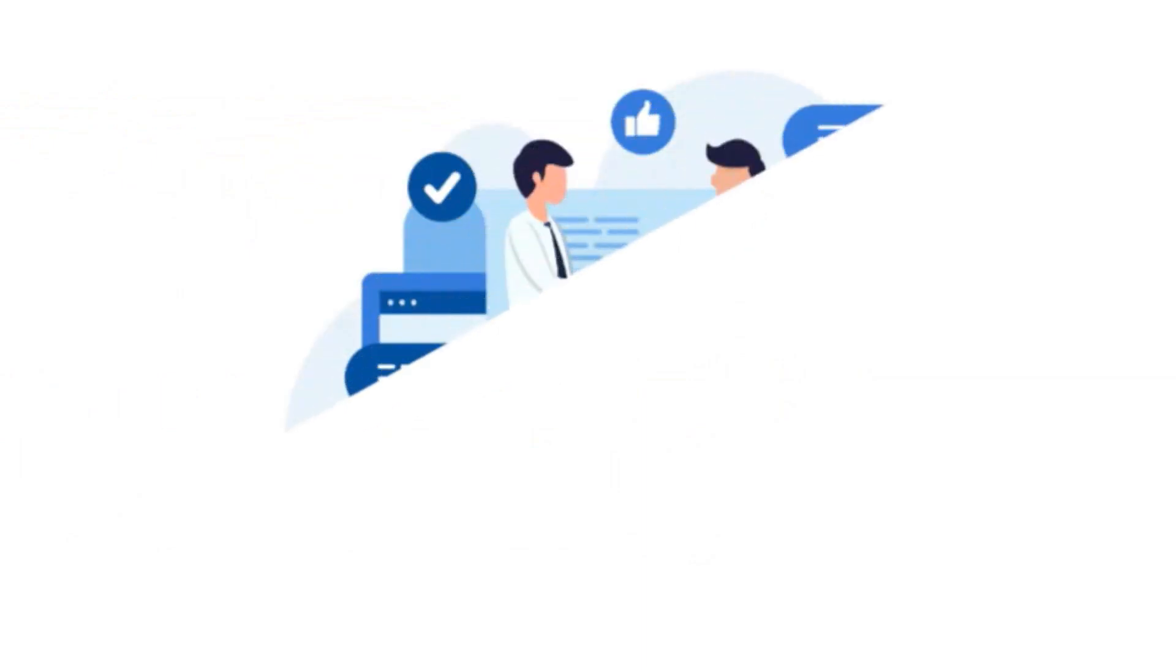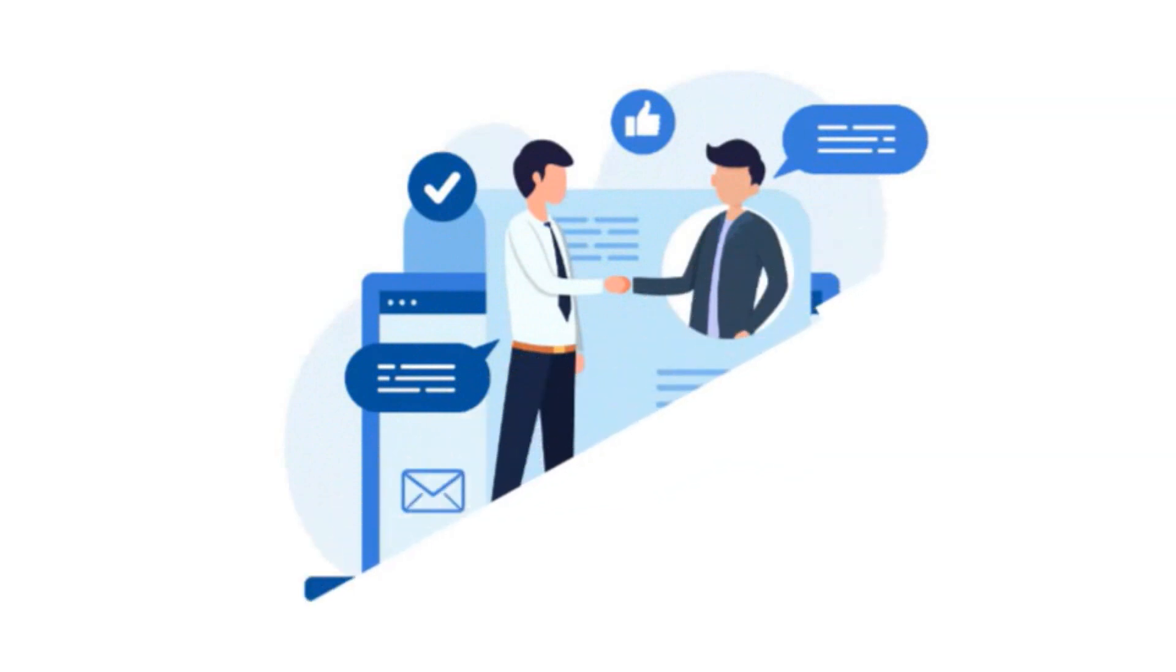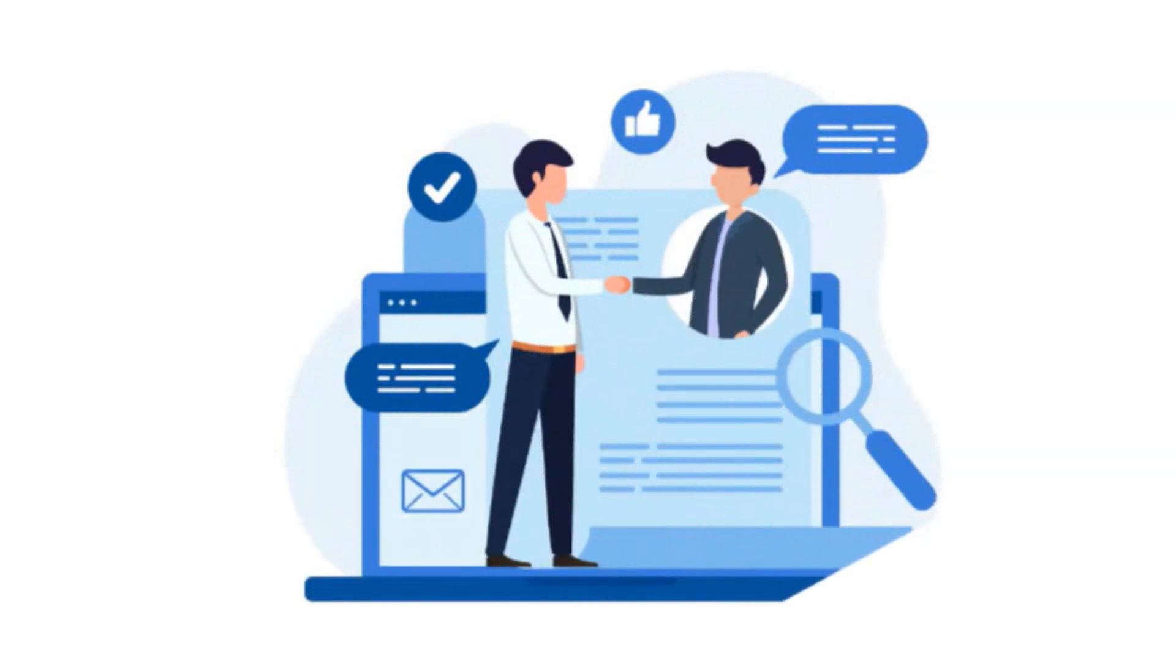So there you have it folks, how to hire a handyman for your short-term rental business. With a little research, communication, and respect, you'll be able to find a reliable handyman who can help you keep your rental in top shape.